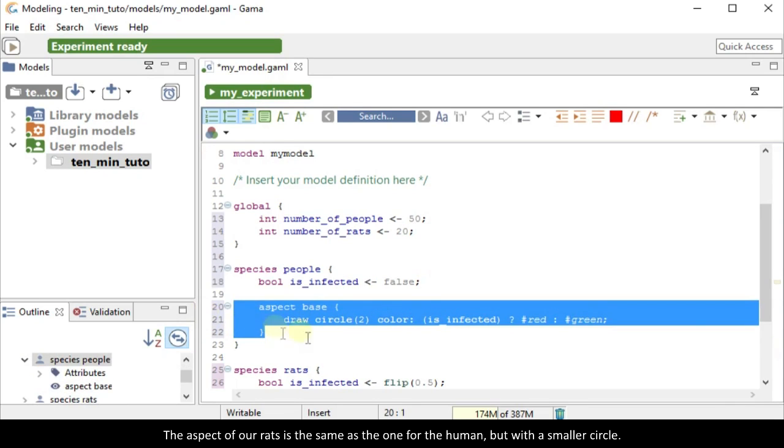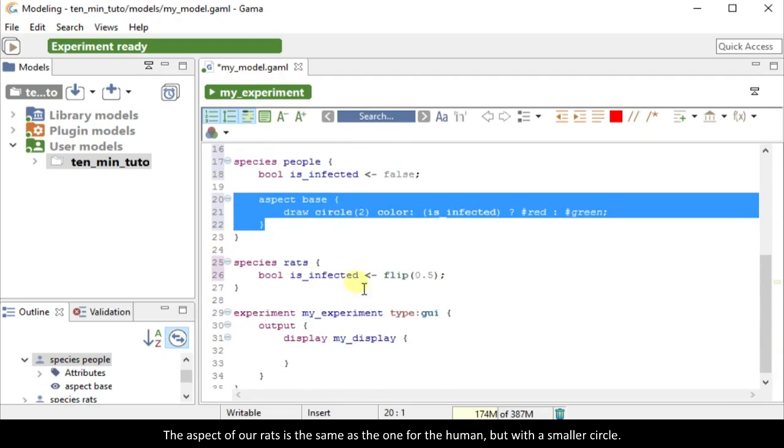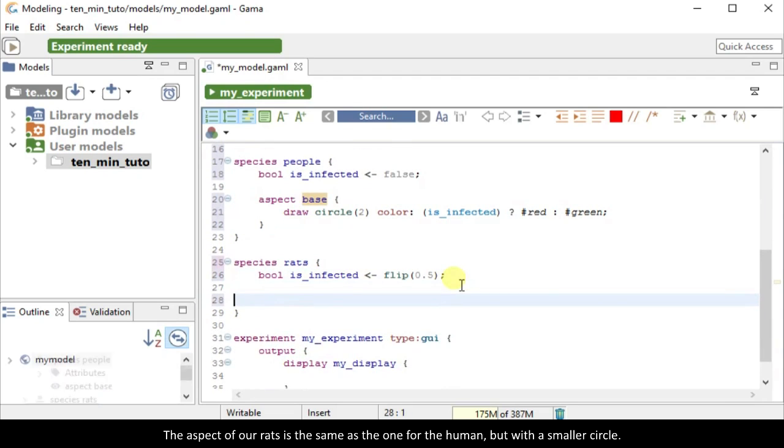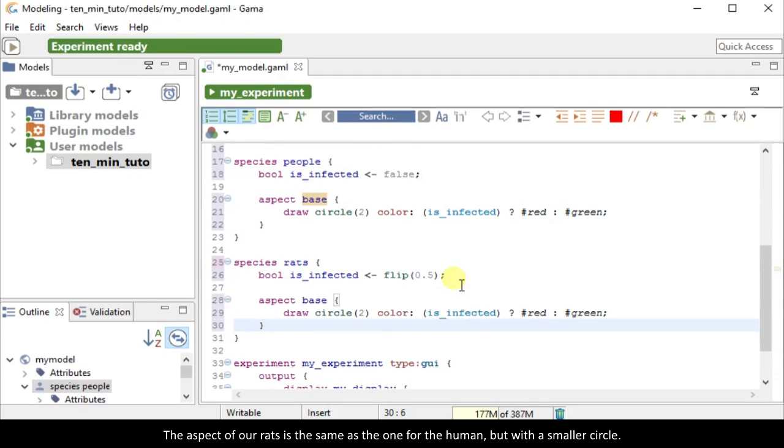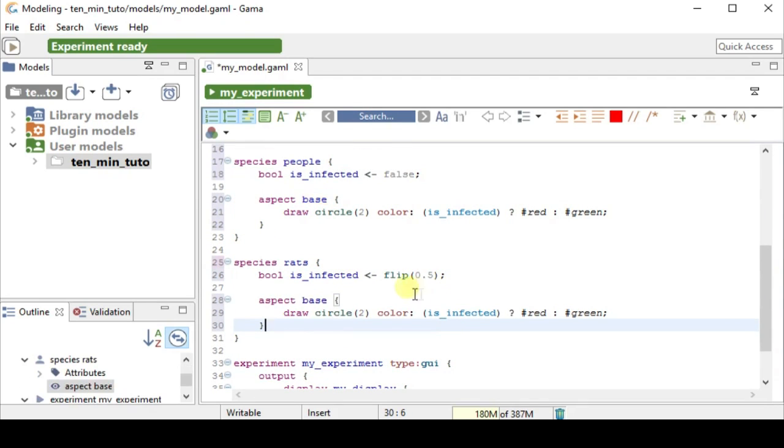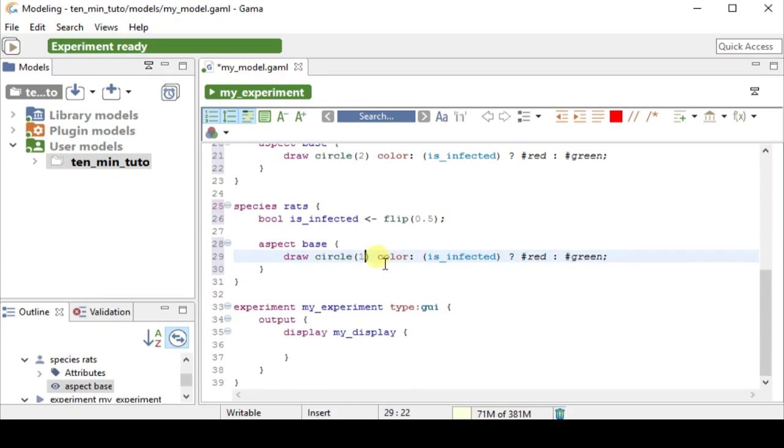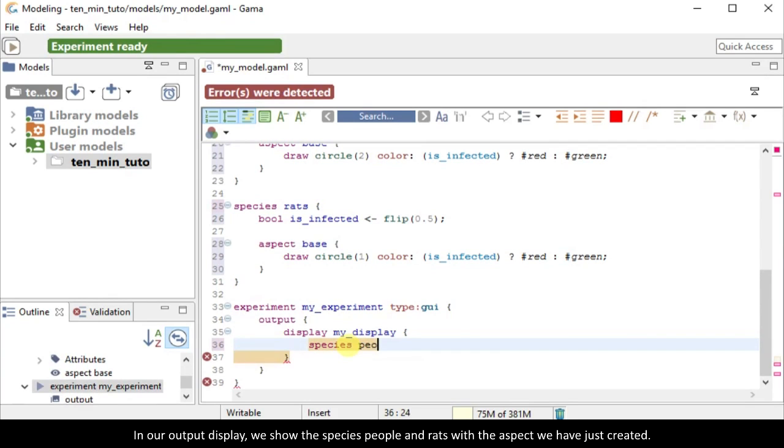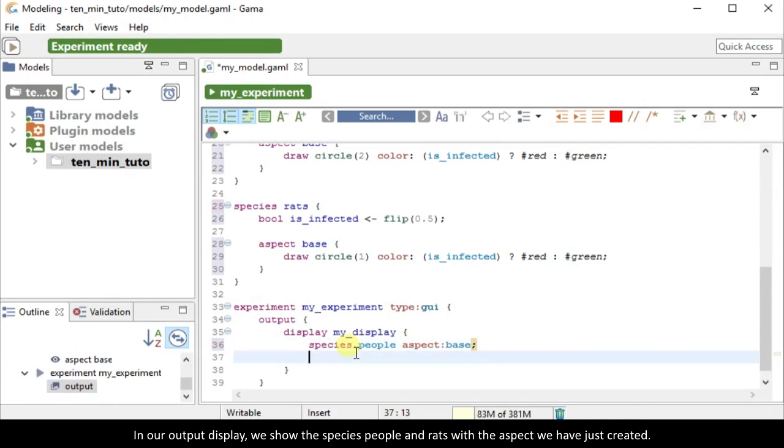The aspect of our rats is the same as the one for the human, but with a smaller circle. In our output display, we show the species people and rats with the aspect we have just created.